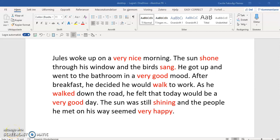Here I have a text where I've marked some lexical teddy bears and expressions that are repeated. Now it's time to use different strategies to find more precise expressions. The strategy I'm going to talk about in this video is to think in your mother tongue and then use a bilingual and monolingual dictionary to find alternative expressions. This can be a good strategy because we often know more synonyms and more precise words in our mother tongue.